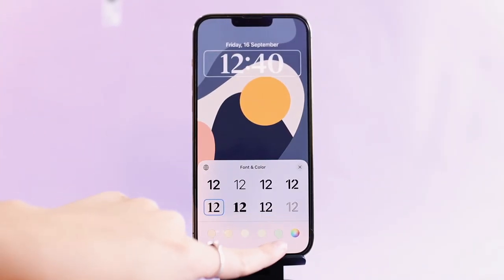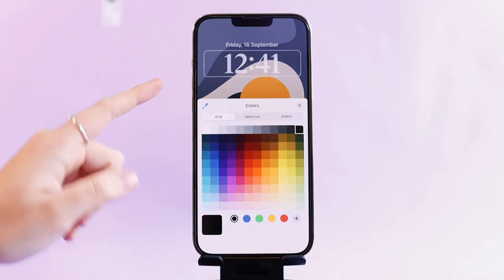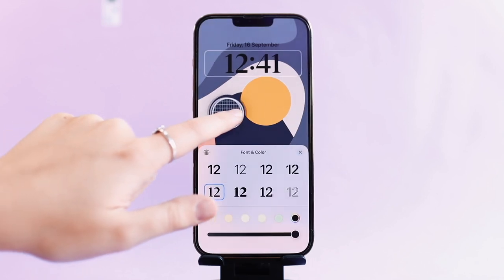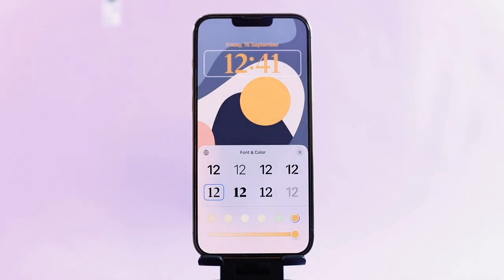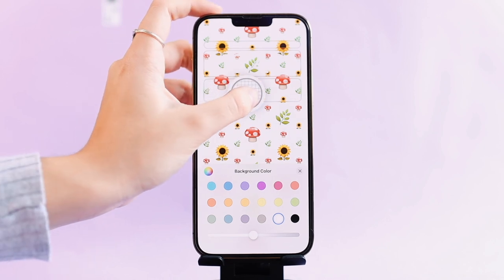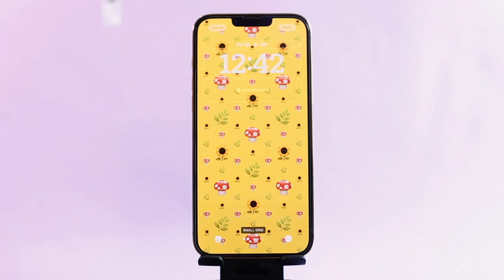The next tip is using the eyedropper tool to your advantage. When customizing or editing anything that requires a color change, you have a color wheel option that gives you a bunch of different colors to choose from. In the top left corner is the eyedropper tool, and you can just hold down on it to pick up a color out of your image. For instance, you can use this with the time to make it match a certain color on your lock screen, or even with emoji wallpapers — you can pick up a color from an emoji and have the background match it. It's very cool and I recommend you try it out.